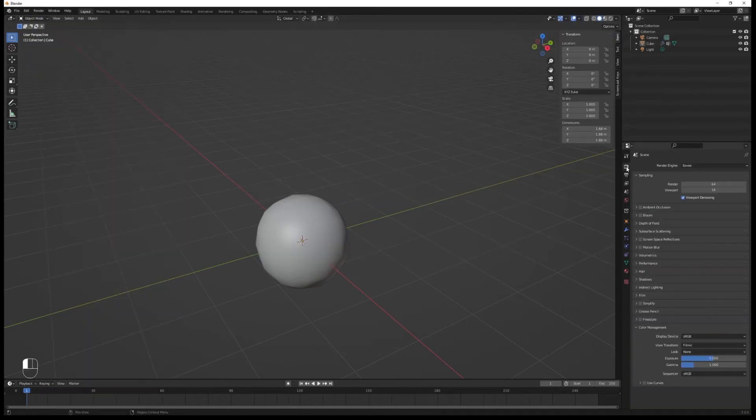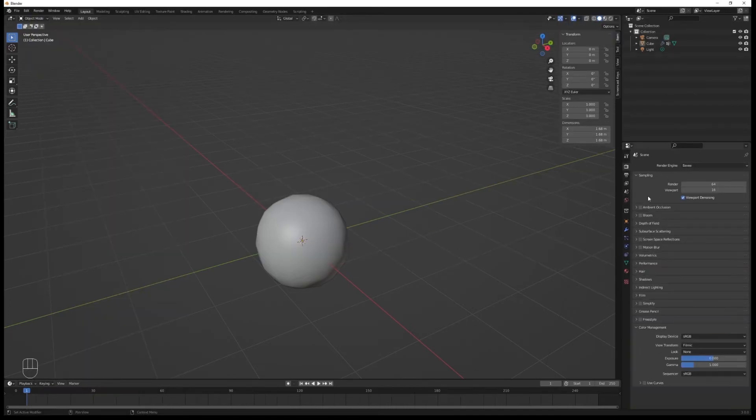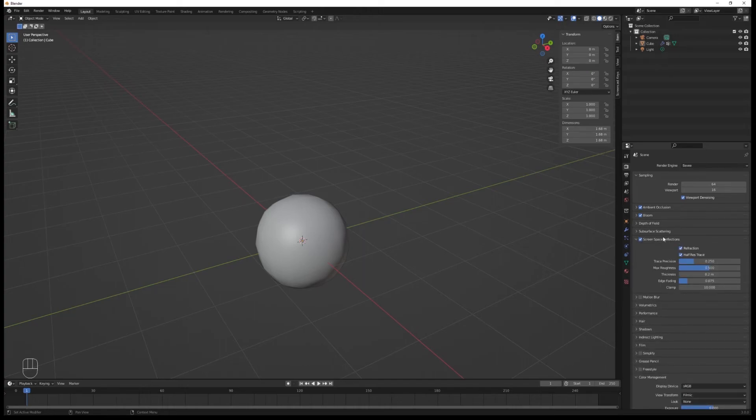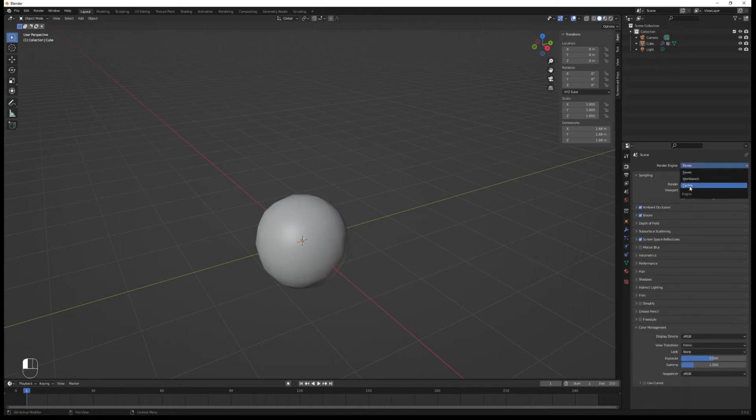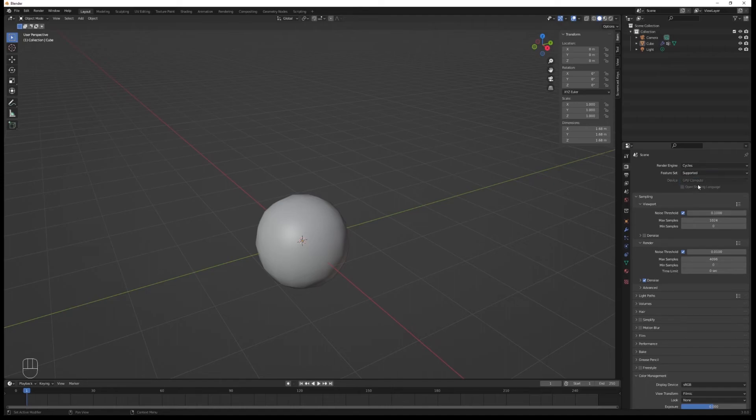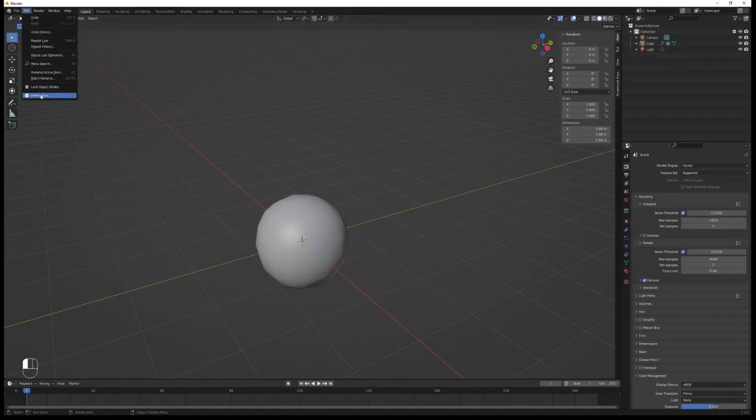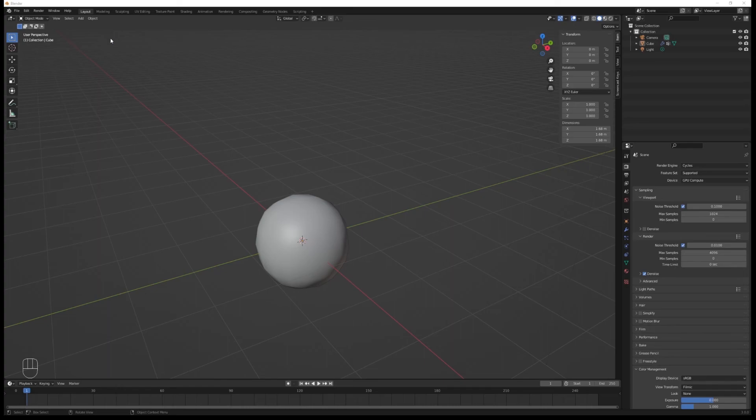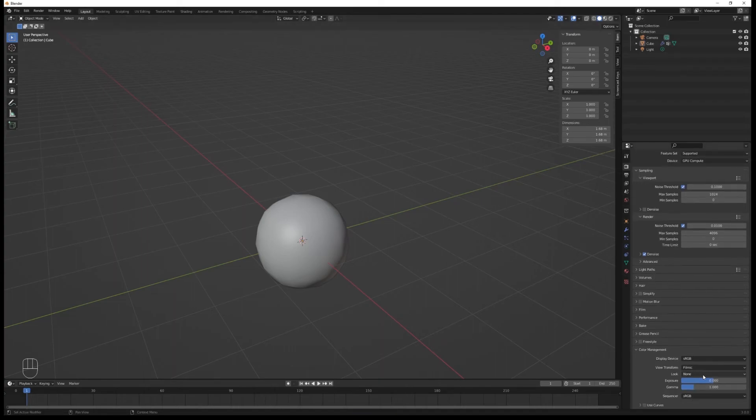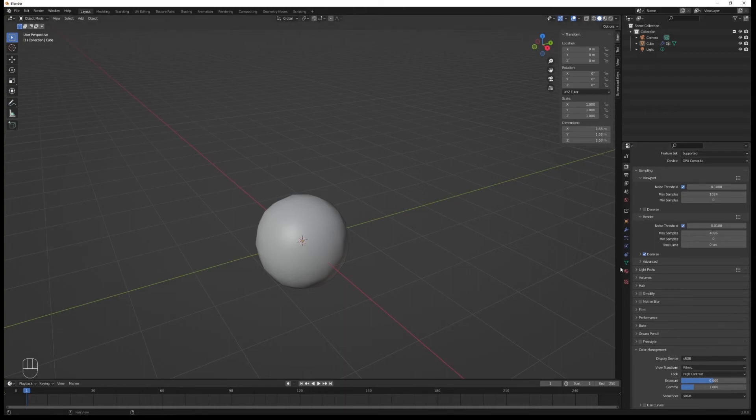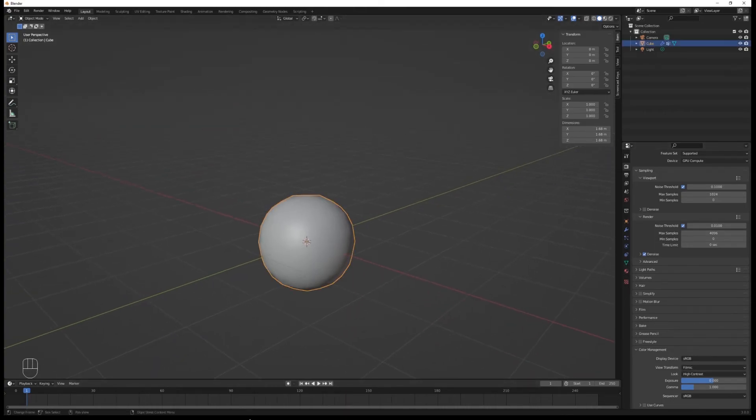That's a lot of information, so take it slow. Go into Eevee and check all those boxes: screen space reflection, bloom, and ambient occlusion. In Cycles, switch to GPU rendering. In preferences, turn on CUDA if you have it, OptiX if you have it, and increase your undo steps if needed. Set the contrast to high contrast.